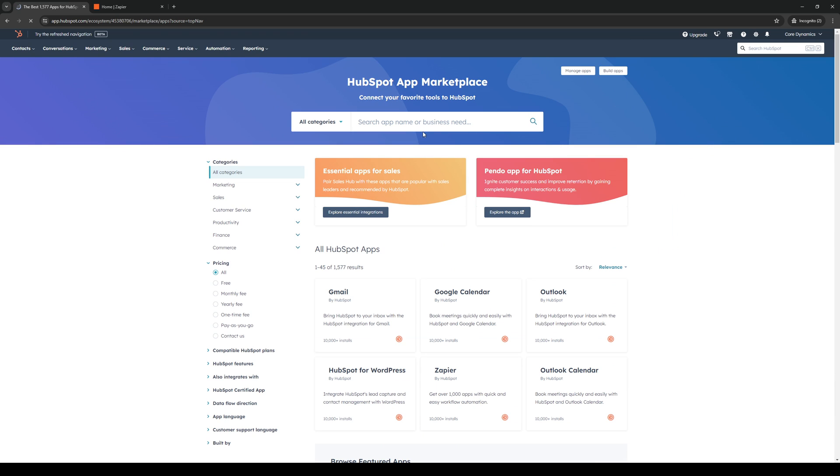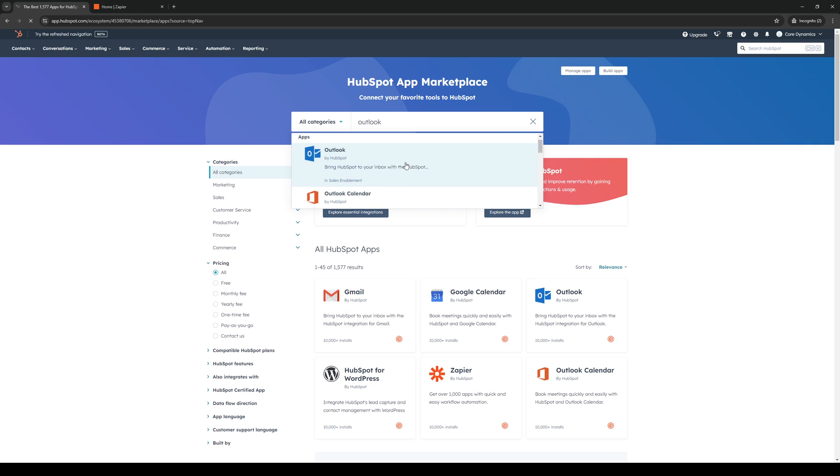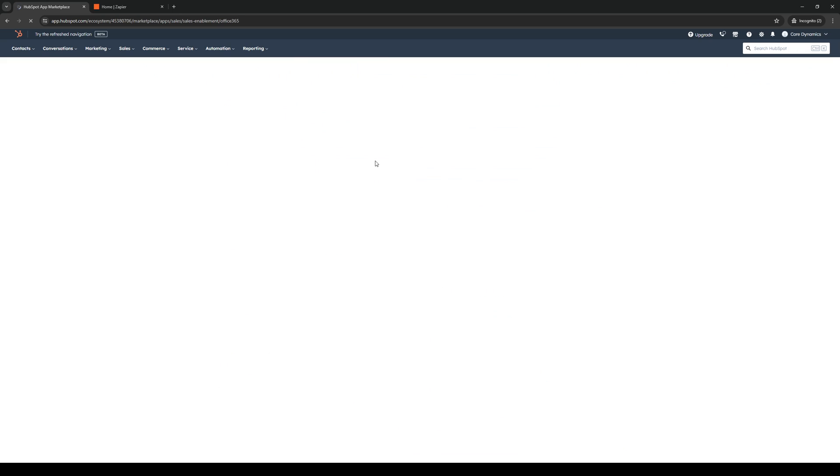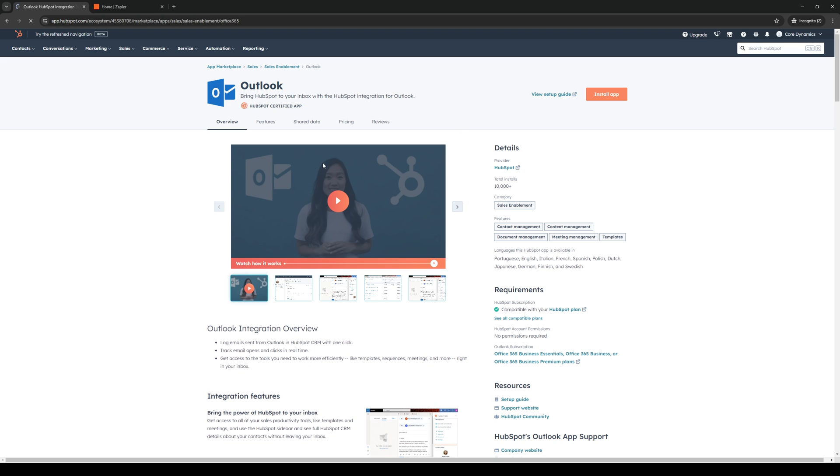And from here, we'd want to look for Microsoft Outlook. So we can just type down Outlook just like so. And it's this one right here, not this one, not this one, it's this one. So when we click on it, we're going to click on Install Application.